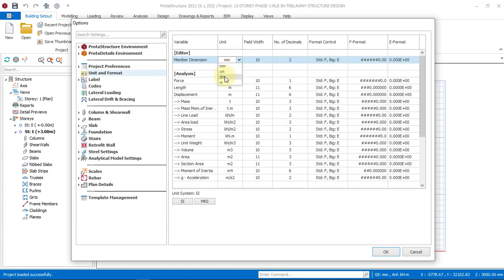So you see centimeter, decimeter, and meter. Right now, I want to change from millimeter to meter. So I want to work with meter. So I'll quickly click on my desired choice of unit of measurement which I want to use. So I'll choose meter.